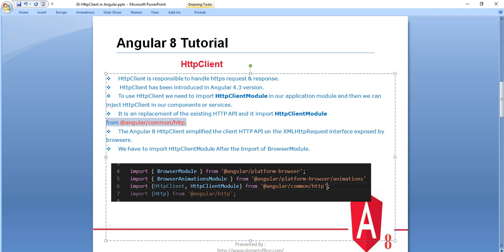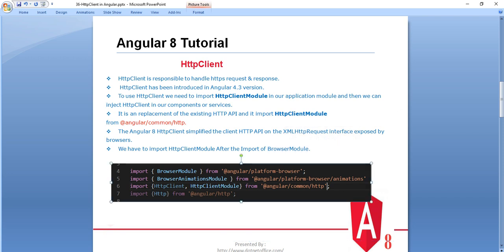The Angular 8 HTTP Client simplifies the client HTTP API on the XMLHttpRequest interface exposed by the browser. We have to import HttpClientModule after the BrowserModule. As shown in the picture, first we import BrowserModule from the Angular platform browser library, then we import HttpClientModule from the common HTTP library.